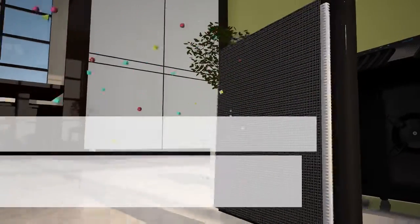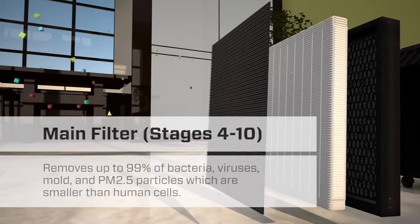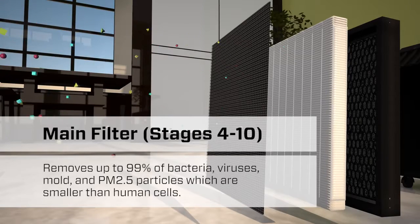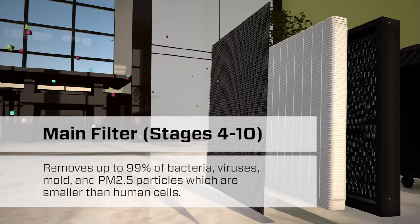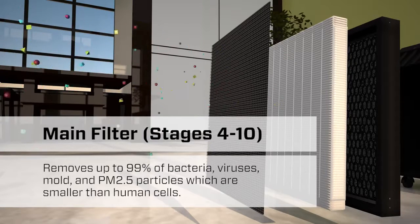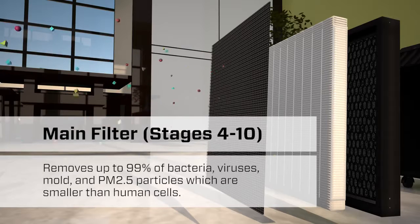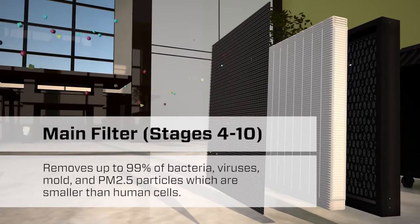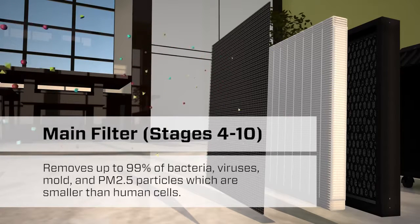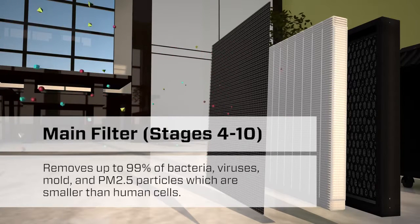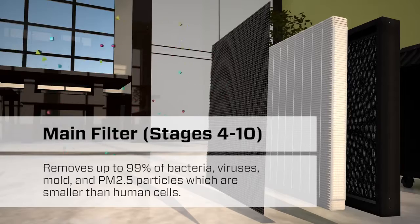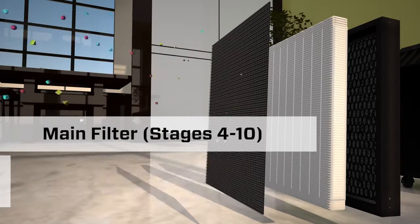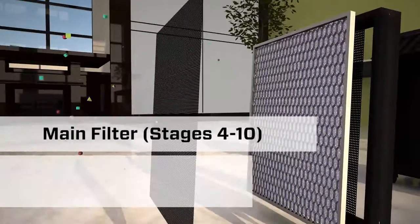The process then moves on to main filtering. Here, a state-of-the-art filtration system captures and removes up to 99% of the tiniest particles, including bacteria, viruses, mold, and PM2.5 particles that are smaller than human cells.